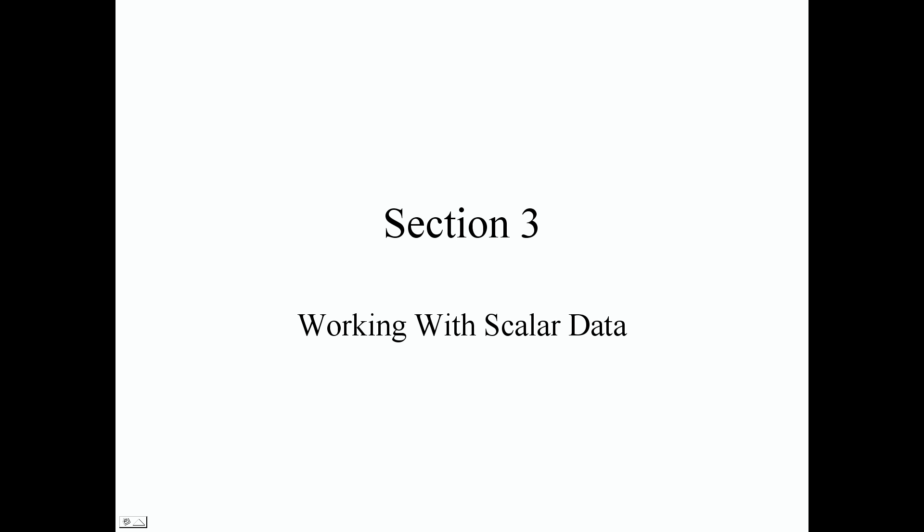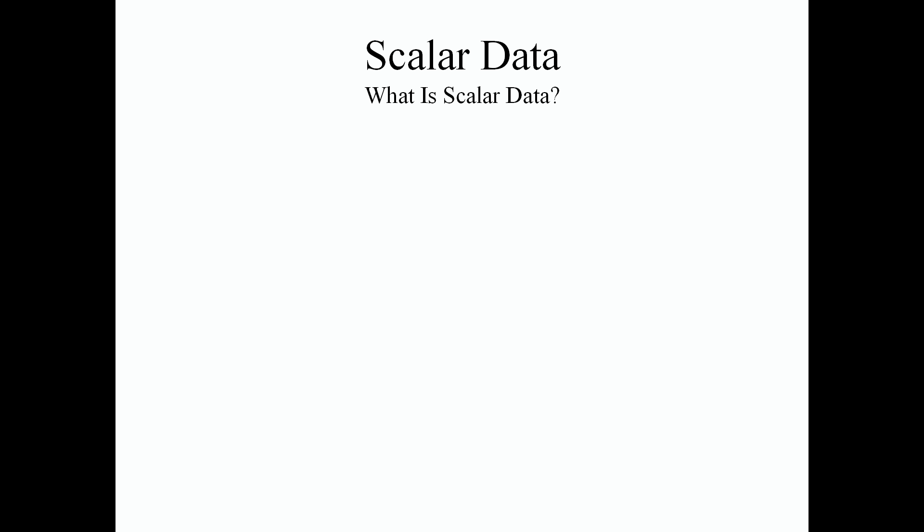Welcome guys to section 3. In this section we're going to be looking at working with scalar data. So let's move right along.